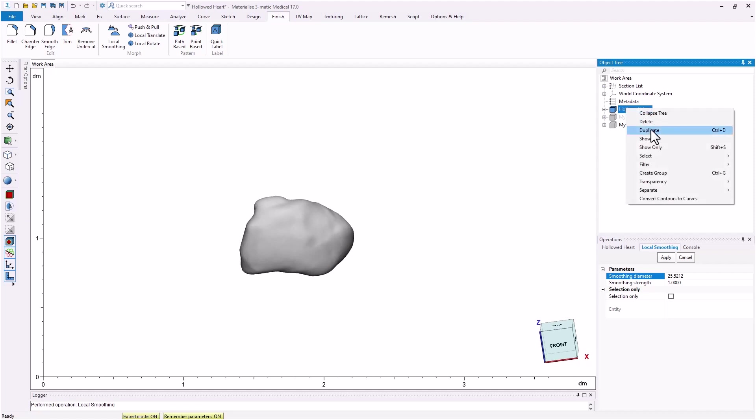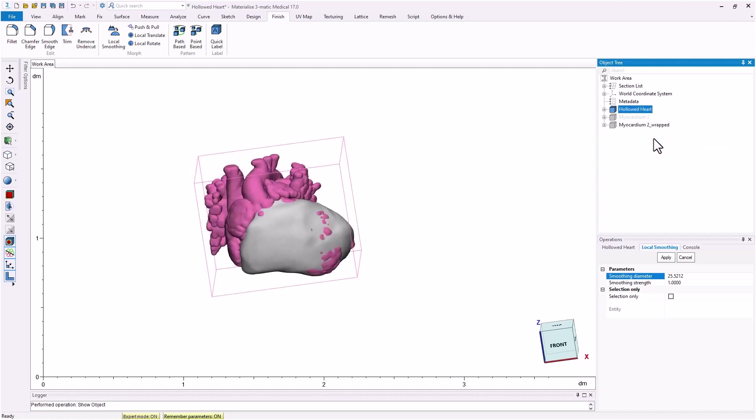Now that the smooth myocardium model is prepared, let's take a quick look at the hallowed heart model. Note that we have not cut open the hallowed heart model after hollowing it. This is important for this workflow to work properly.